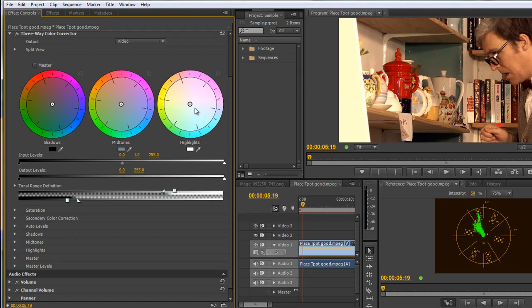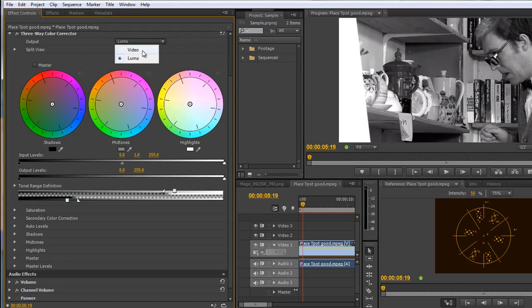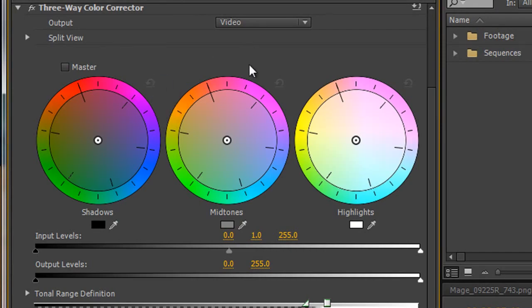So I could, if I wanted to, I could take the highlights towards the blues and I could take the shadows towards the reds. Now you can go from output to luma range to try and get a feel for what they're going to be like. It's not really going to give you a brilliant idea. So my suggestion, if you want to know what pixels are going to be affected, is actually just to play with these three color wheels. Because very thoughtfully Adobe have given us resets for individual color wheels.